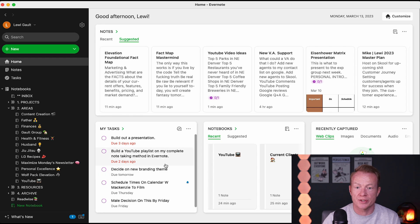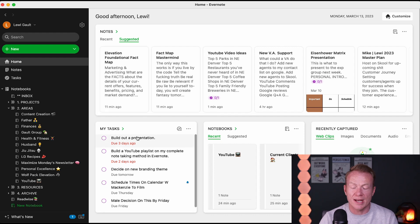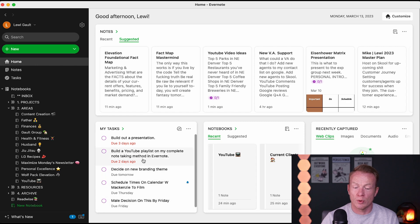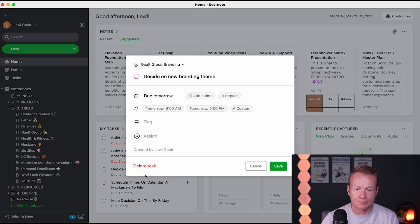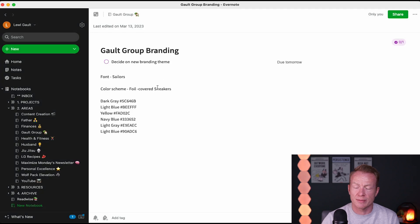I love doing this because now if I just keep this on my screen, or in a different tab or wherever, all my tasks and all my notes are in the same place. If I go to one of the ones we just did — decide on new branding theme — I can check it out and it will tell me what to do. But I can also go right here, go to the note, and it'll take me to the note to give me the reference for the task.